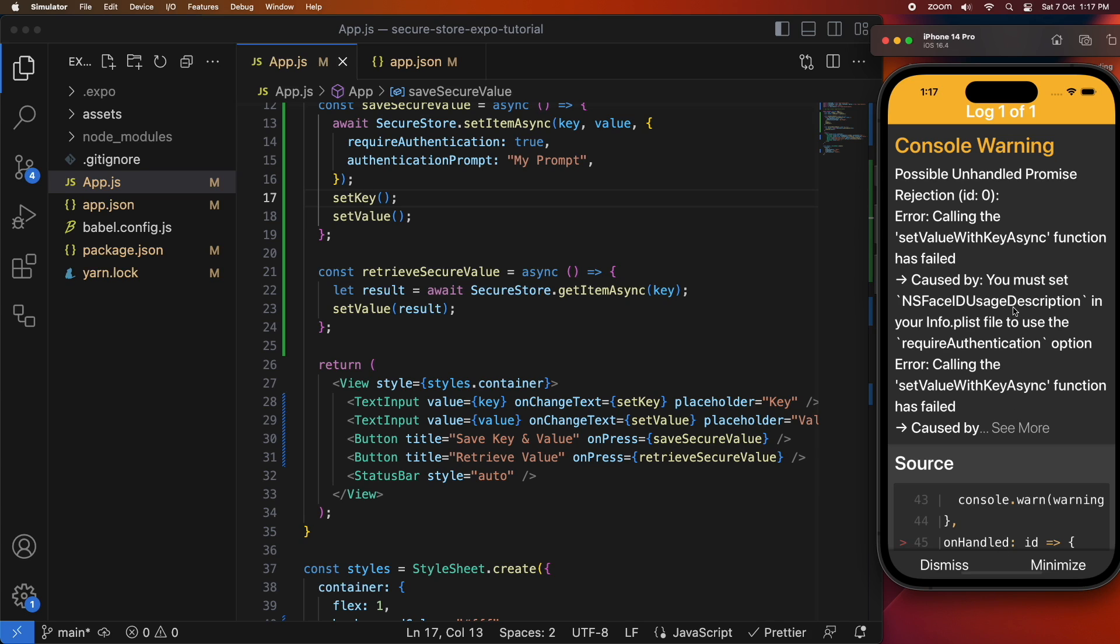But I'll also help you fix up this issue, so it says you must set this ns face id usage description in your info plist, so I need to go and make that change before I can actually save an item using authentication.